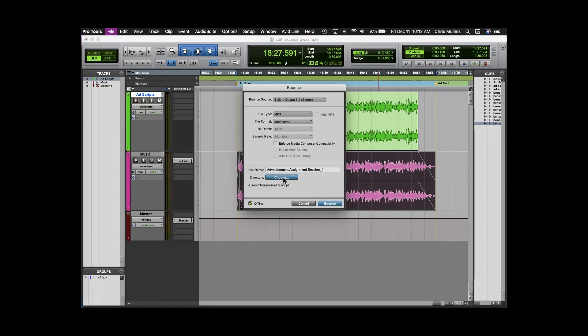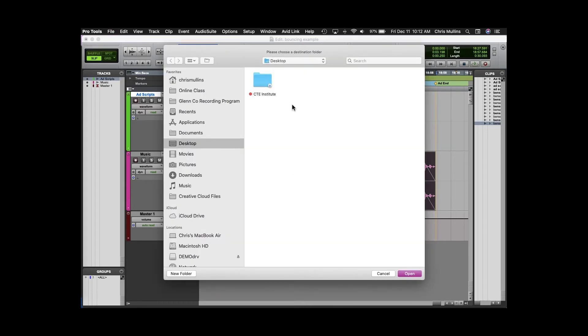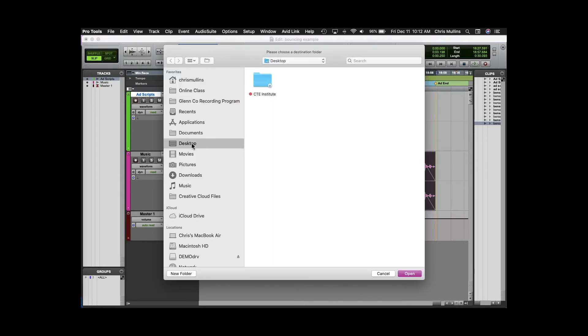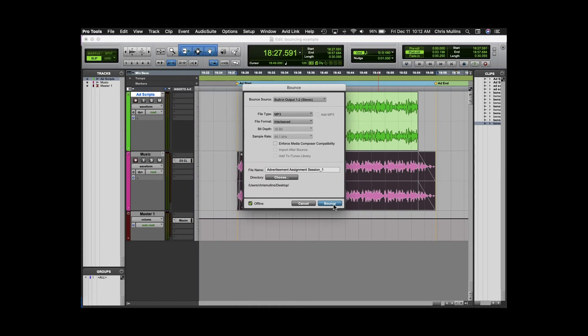By default Pro Tools would create a bounce files folder within the session that you're working on. This might be fine but for this example I'm just going to bounce to the desktop. The important thing here is that you know where your audio file is being created. You shouldn't need to worry about the bounce source.